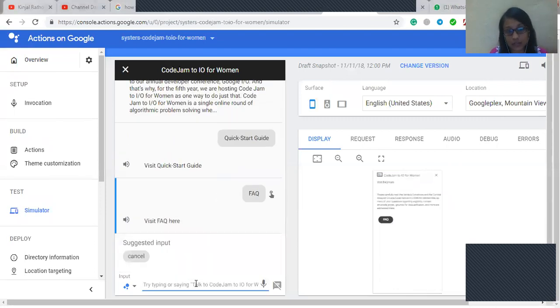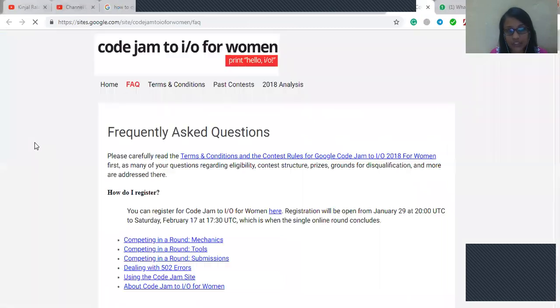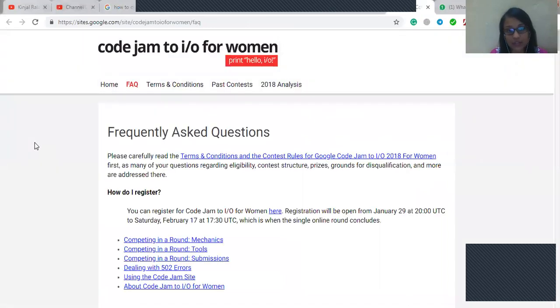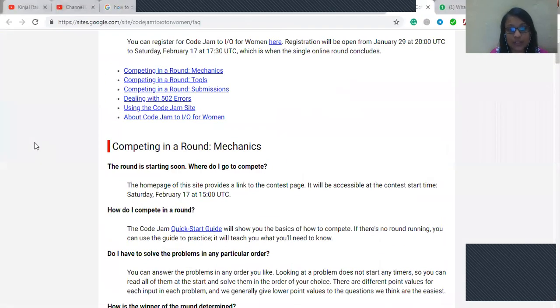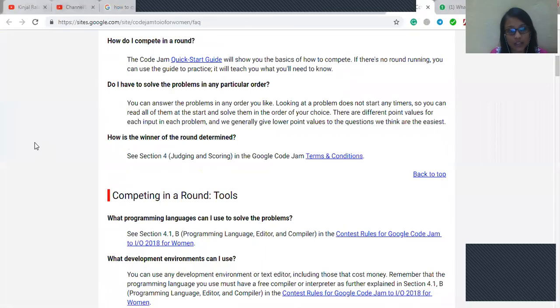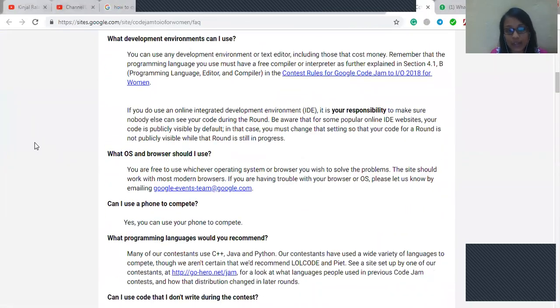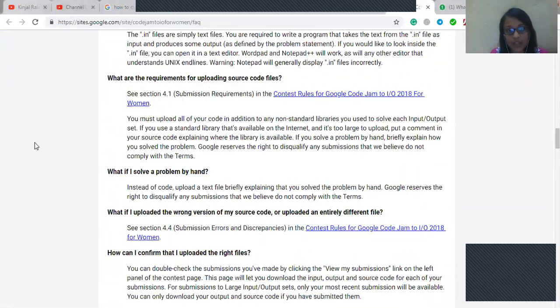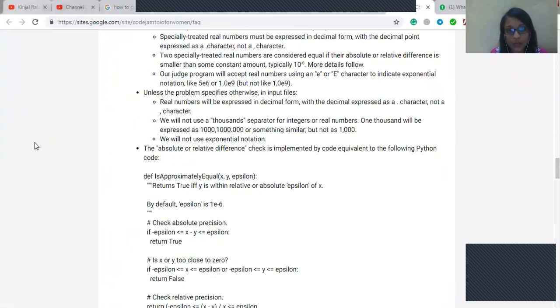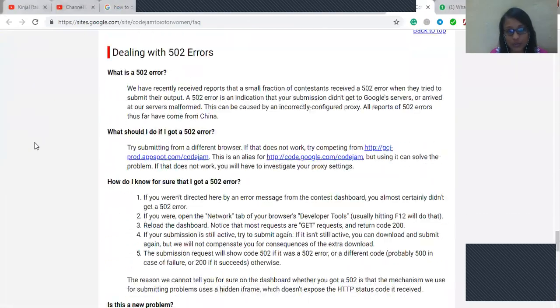Visit FAQ here. So by clicking on the FAQ it will go through the link of the FAQ official website. So you can see the frequently asked questions about the Google Code Jam competition for women.